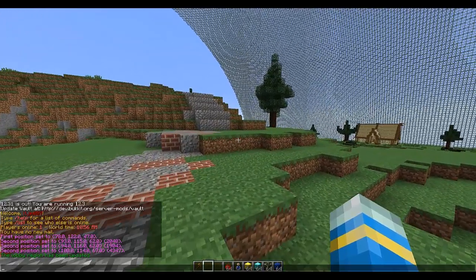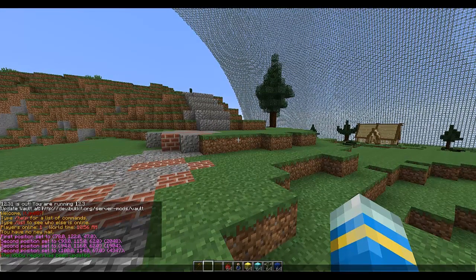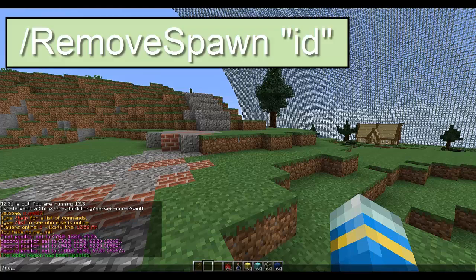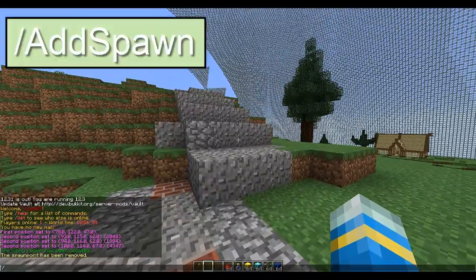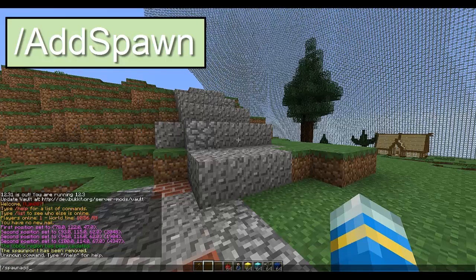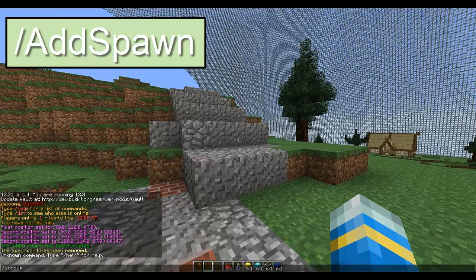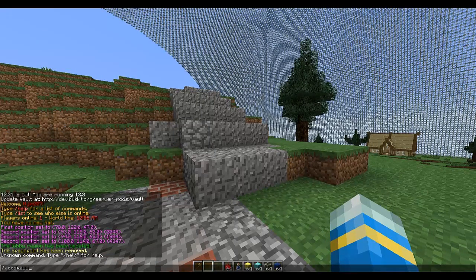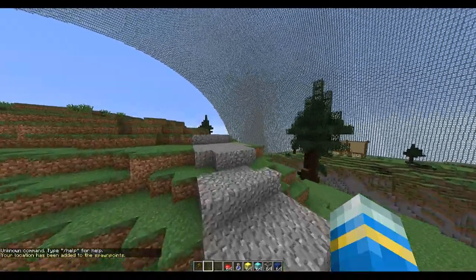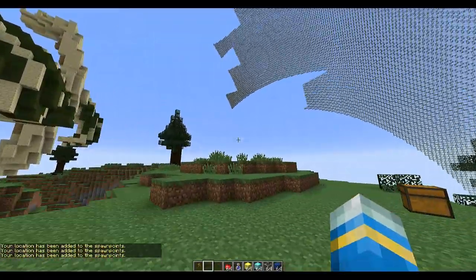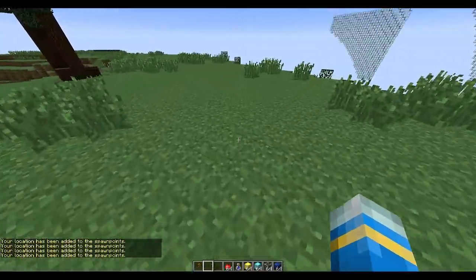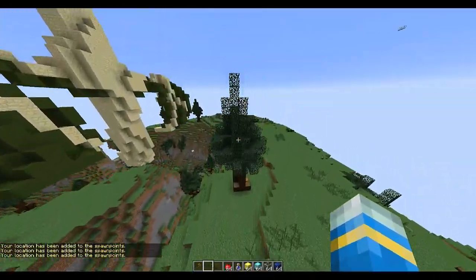We're going to want to add some spawns. While I was testing I added a couple, so let me show you how to remove them. You do /removespawn and then the number, since they're all numbered. To add a spawn you do /addspawn and you don't need a number - it will just count up automatically.